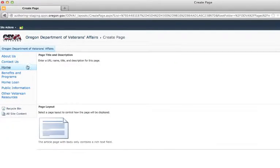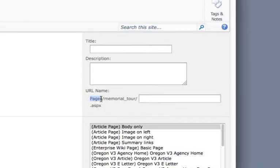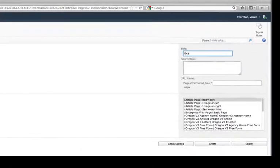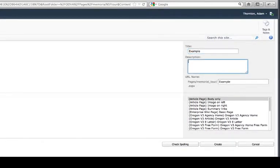Look to the right part of your screen. Under the URL name, it shows pages forward slash memorial tour forward slash and then the name of your new page. This shows you that this page is being created inside the Memorial Tour folder. Now enter the title of your page and choose a page layout and click Create.